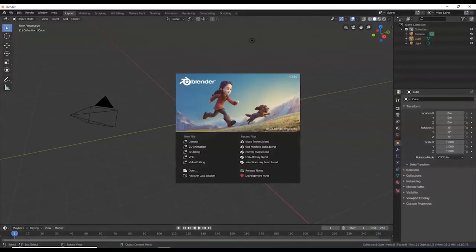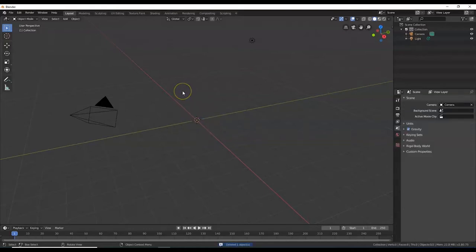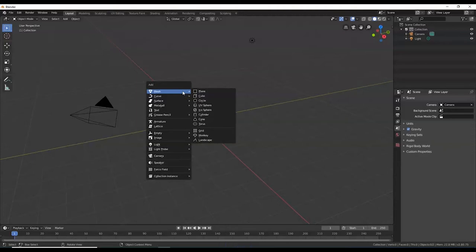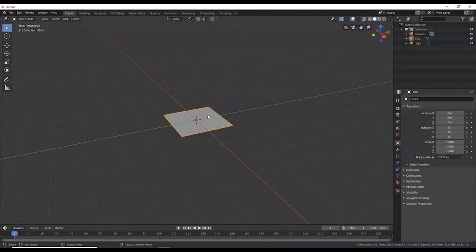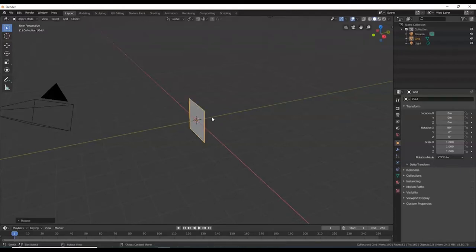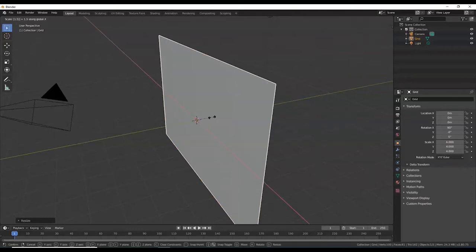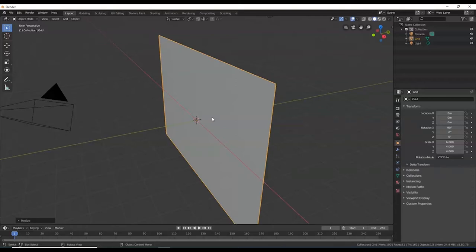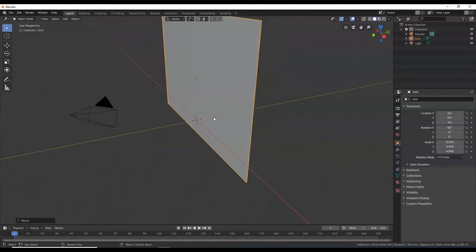Go back over to Blender and launch it. Delete the cube — X key or Delete key. Bring in a mesh grid: Shift+A, Mesh, Grid. A grid is like a plane but already subdivided. Now I'll manipulate the grid: R, X, 90, Enter to stand it up. Then S, 4, Enter to scale it four times bigger. Then S, X, 1.5, Enter to make it longer along X. Then G, Z, 3 to pull it up three Blender units.